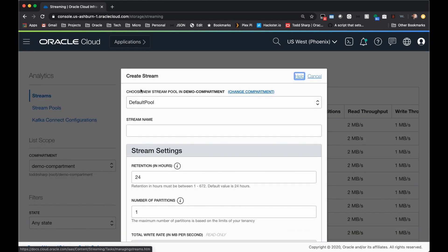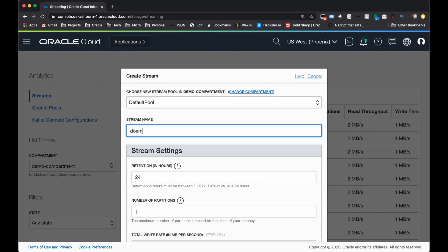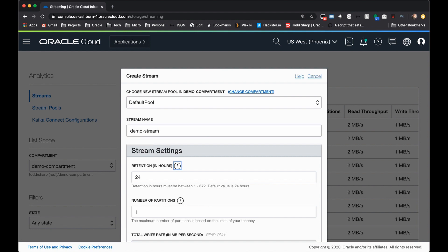You'll notice a dialog that you'll need to populate to create your stream. The default pool is fine. We're not going to be looking at any Kafka compatibility features, so we'll just leave it as the default pool and give the stream a name.